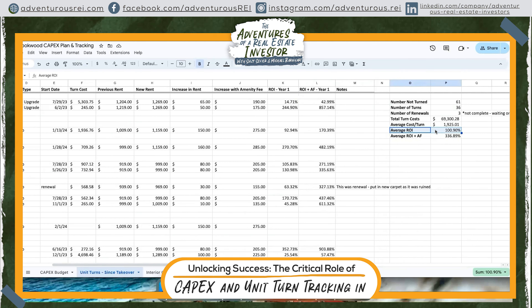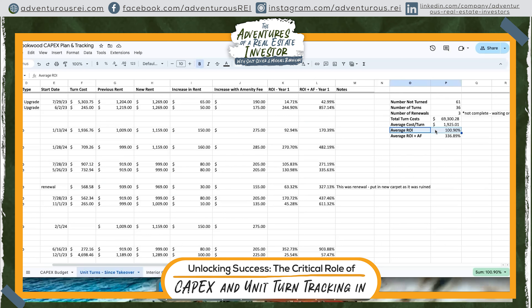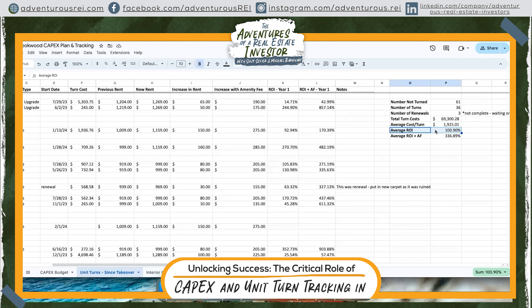Those amenity fees include water, trash, pest control, and damage waiver — basically renter's insurance — rolled up into one lump sum fee so we're not nickel-and-diming residents. Our average ROI across 36 unit turns is about 100.9%, and the average ROI plus the amenity fees we're adding is about 336%, which is a great snapshot that our money is going where we want it to go.